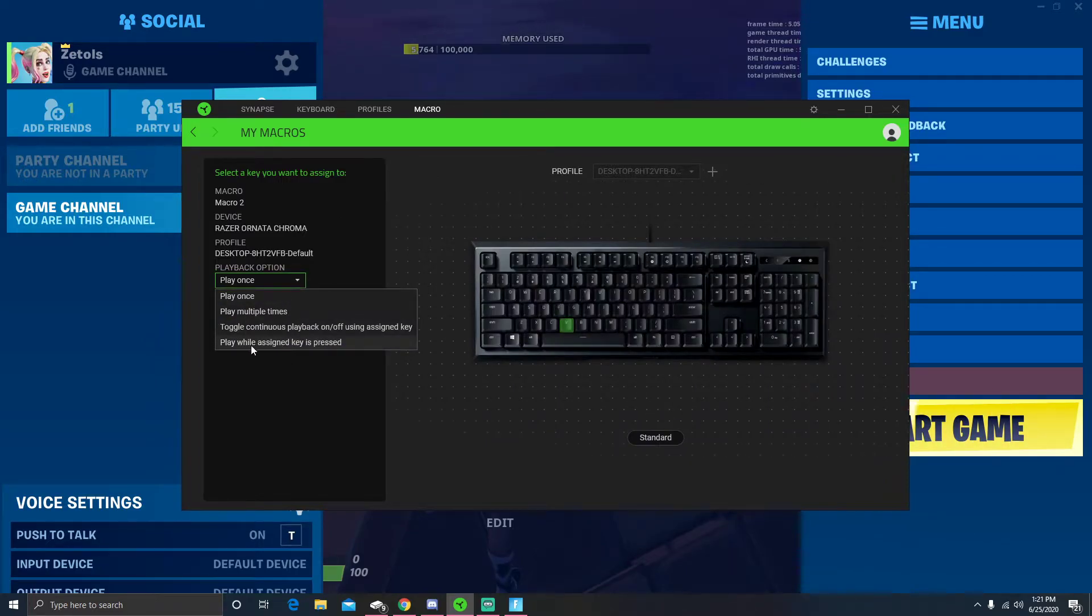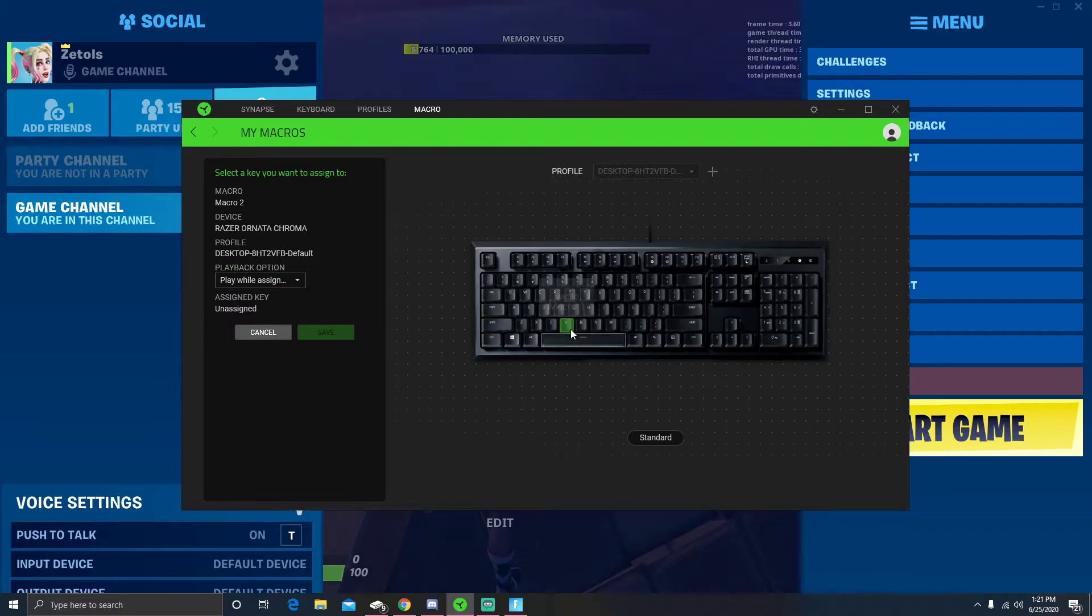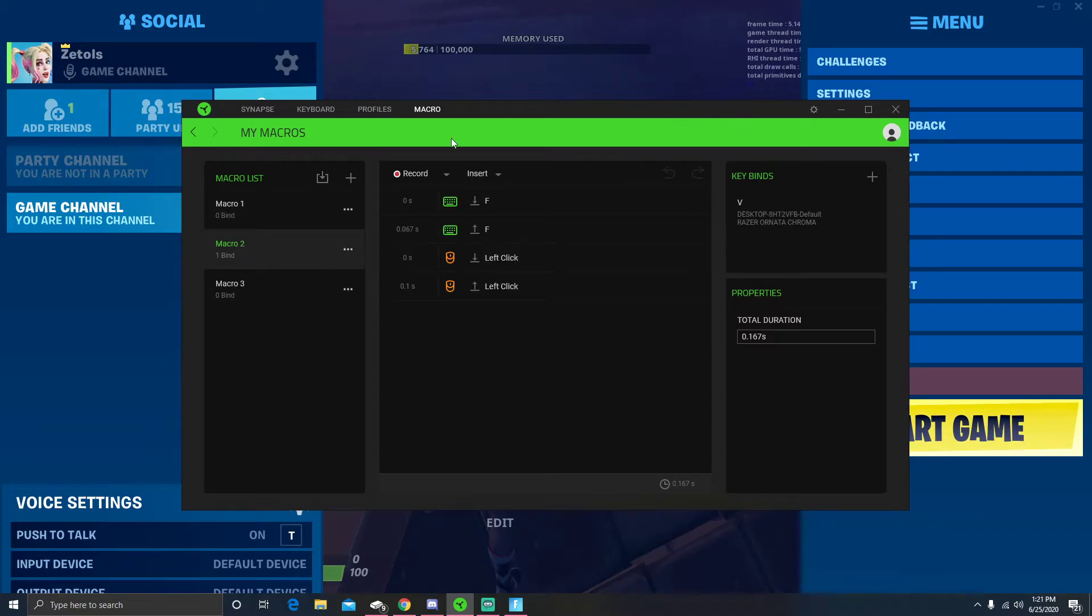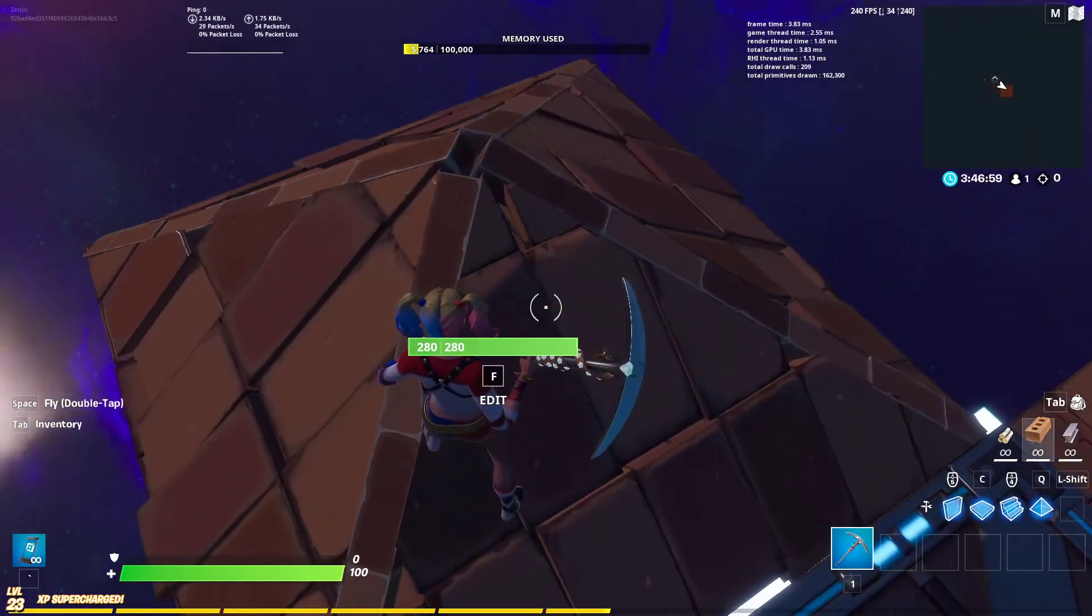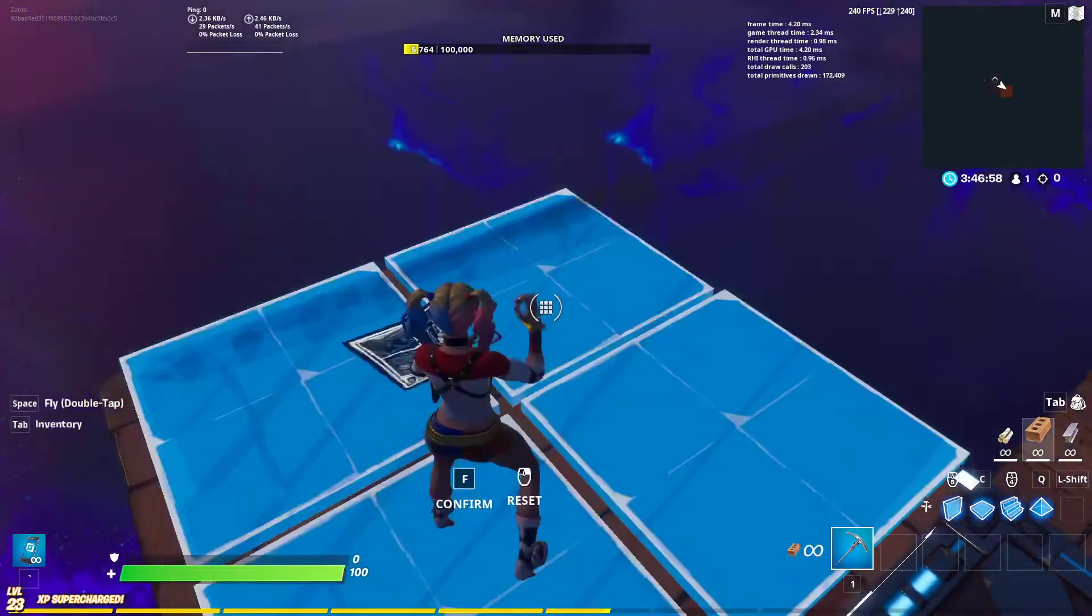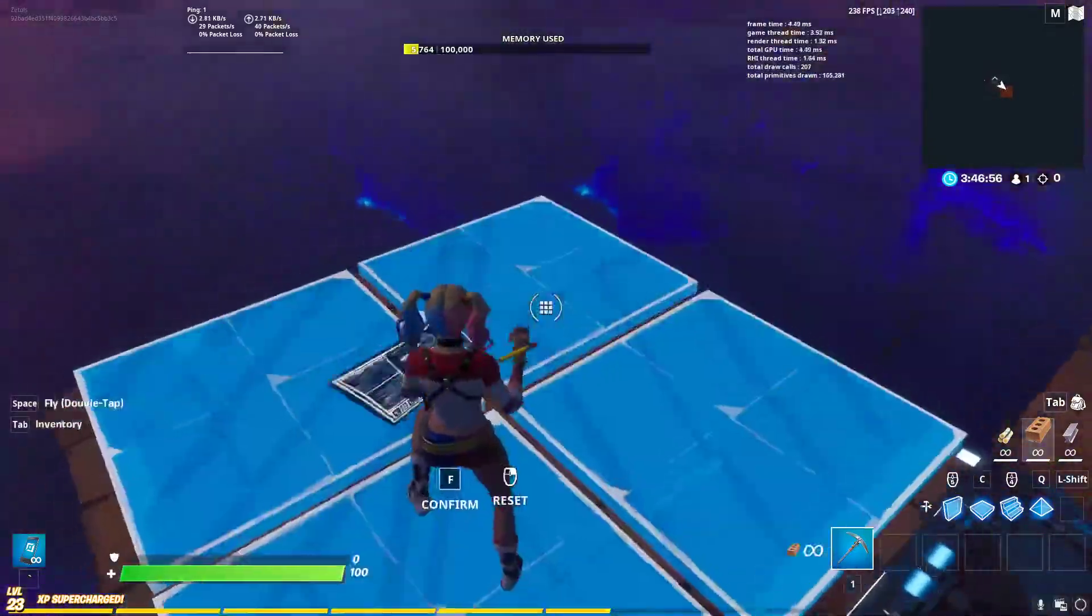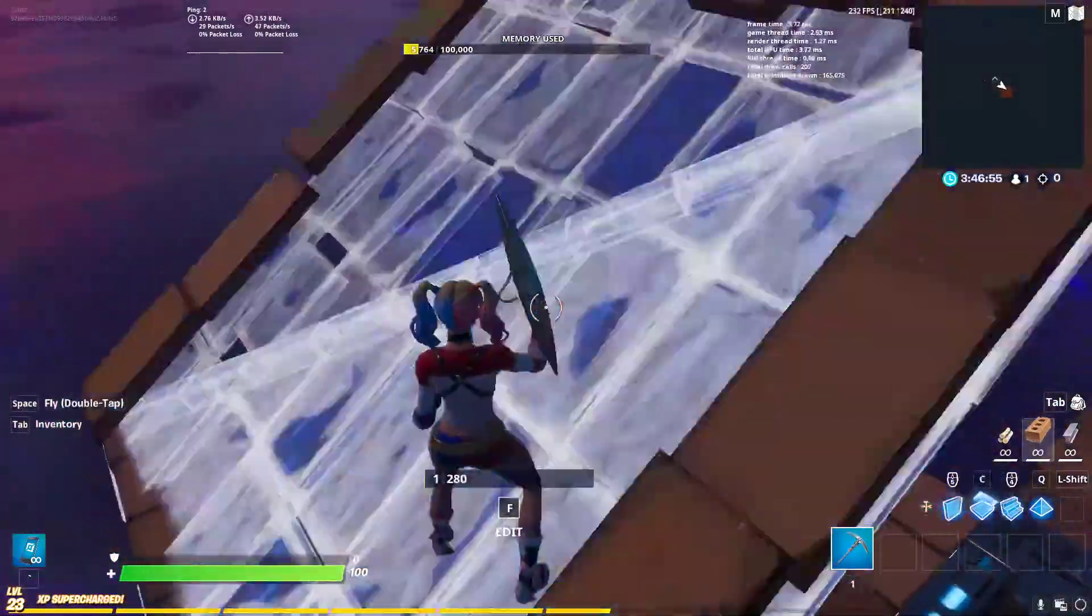Then you just click 'play while assign key is pressed' if you want to play while it's pressed. I have mine set on the V, but you need this to not be your edit key. You can see it's binded now.